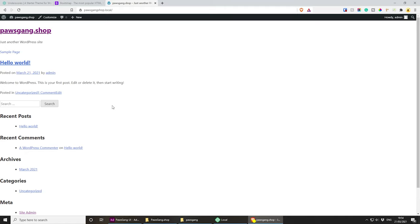Before we start adding anything else, we might as well add WooCommerce just to get it out of the way. Let's click on the admin dashboard, go to Plugins, Add New, search for WooCommerce, press enter, and now let's install WooCommerce. We have WooCommerce — let's activate it and do the setup quickly so we don't have to stop and do it later. Initially we need to do the setup.